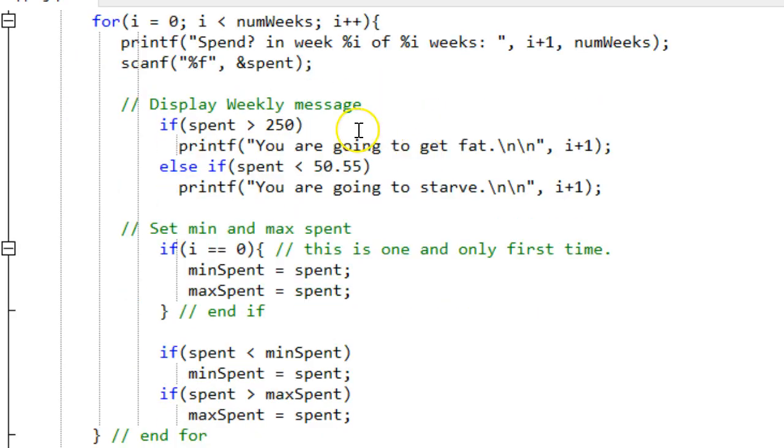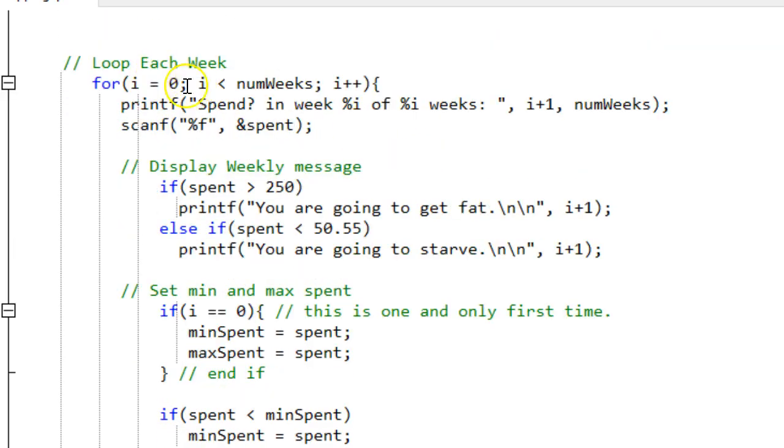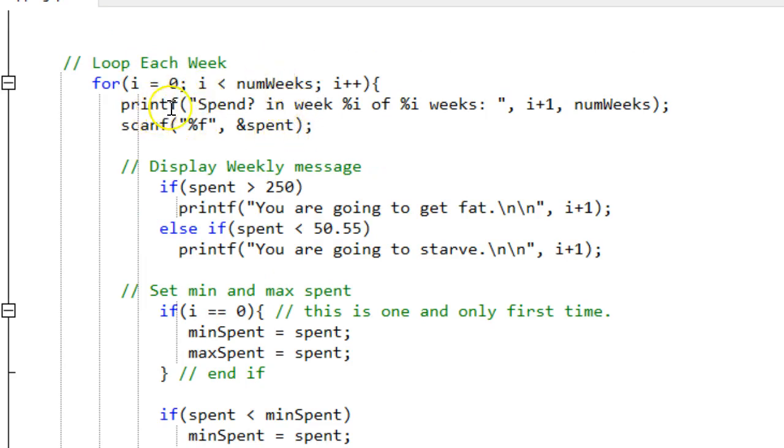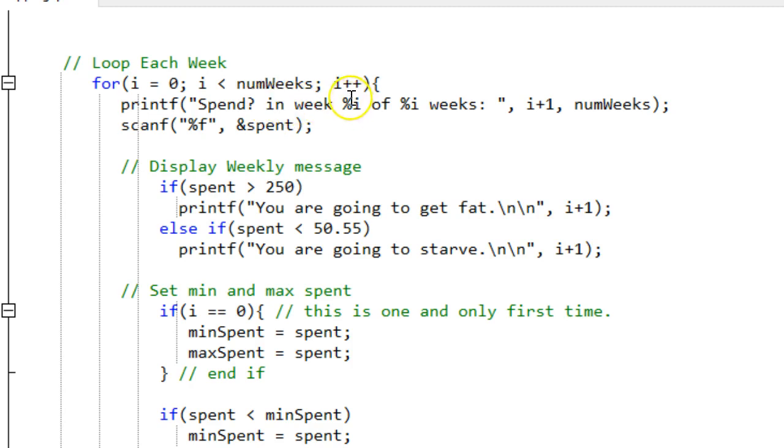Once they enter a number between 5 and 50, I come down here and I loop that number of times. So I loop whatever they type the number of weeks times. Within the loop, the first thing I do is ask them how much they spent. You can check out this statement. It says, spend with a question mark in week 1 of 10 or in week 2 of 10.